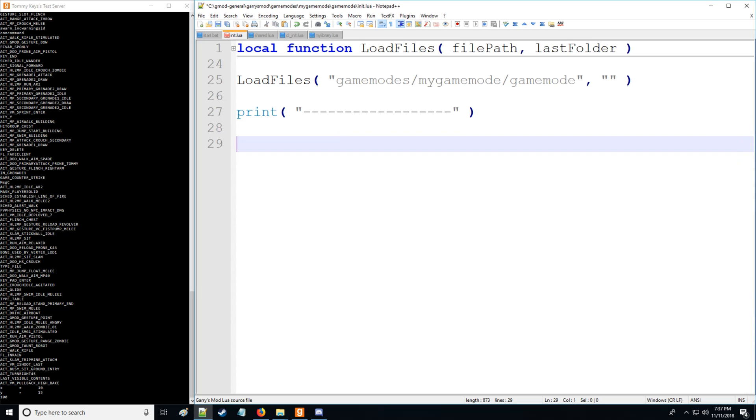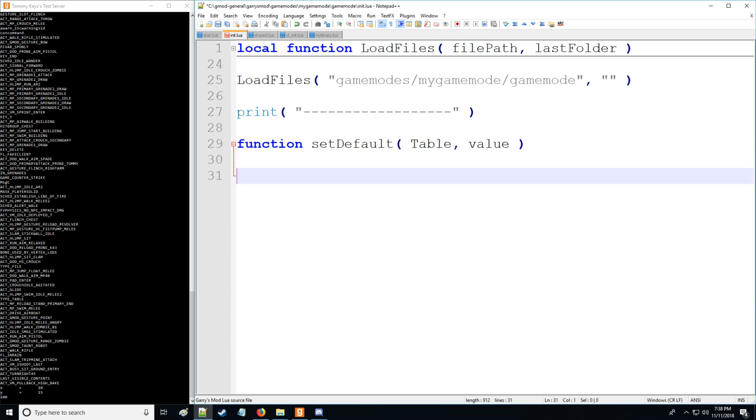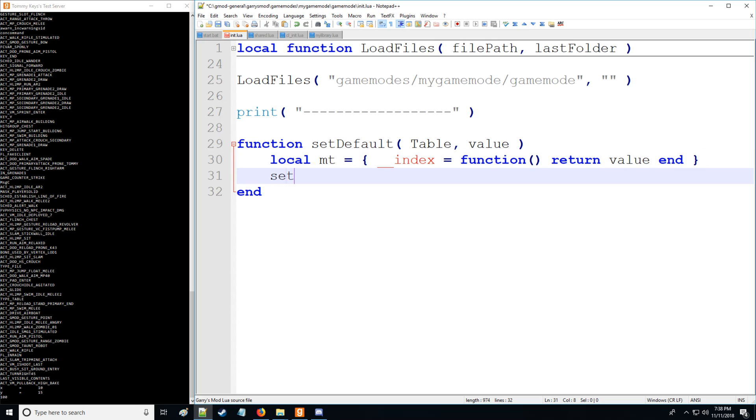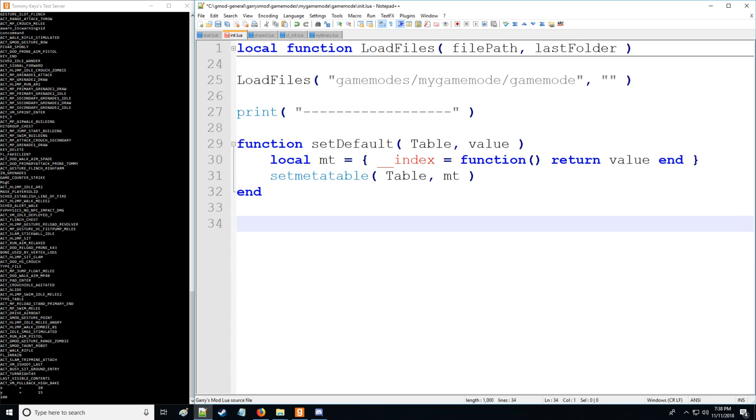So let's clear all this out. And let's set a value, we're going to have function and we're going to set some default values. So we're going to call this set default. And we'll have table, we'll have value as such. And let's create a local meta table. And we're going to have the meta method index, function, return value, end. And then we're going to set meta table to the table that we have right there and using this meta table as such.